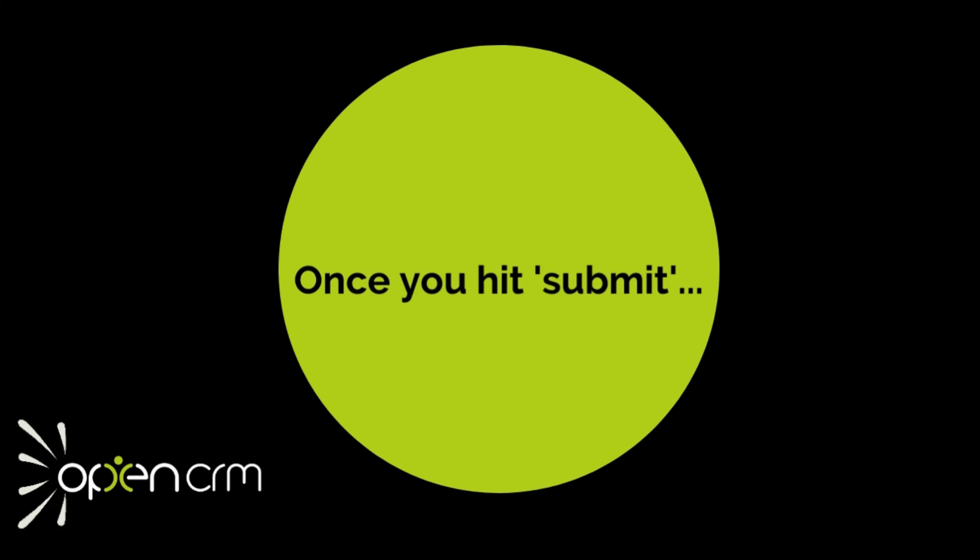We do just need one last thing from you though, and that's the passwords for those new mailboxes you set up. We don't want you to just email them over to us, so we will send you a second email with another secure link within it. Simply follow this link to submit your passwords.